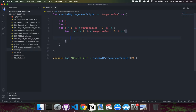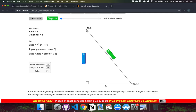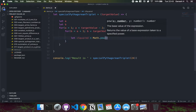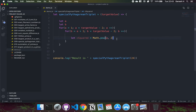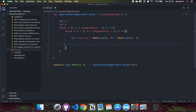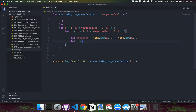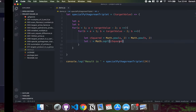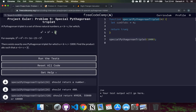Now we calculate C. Since A squared plus B squared equals C squared, we compute C squared as Math.pow(A, 2) plus Math.pow(B, 2). Then we get C itself with Math.sqrt of C squared. This gives us the value of C from the Pythagorean relationship.